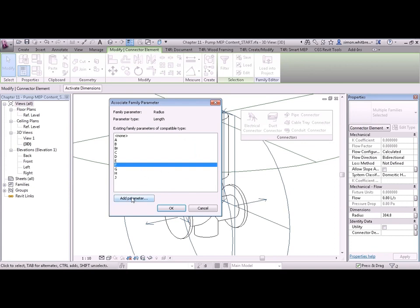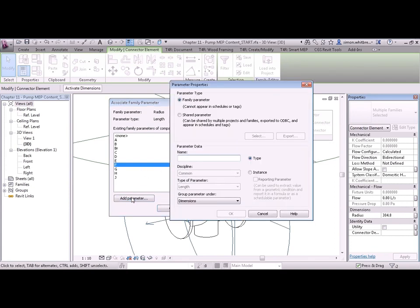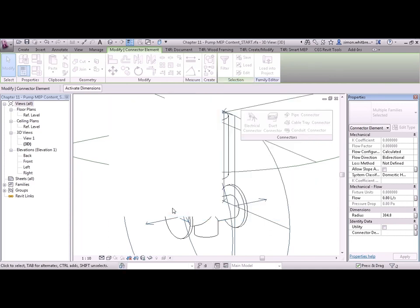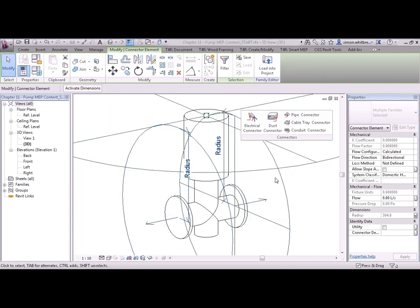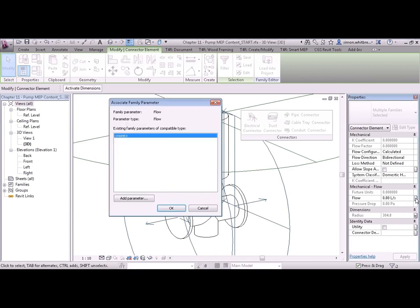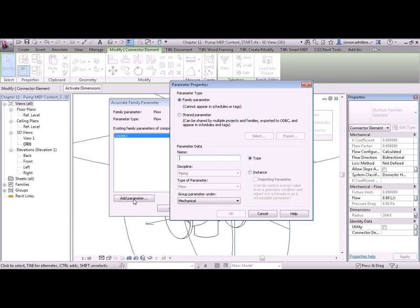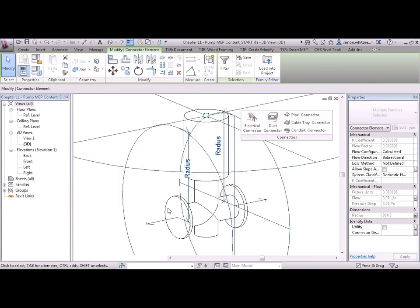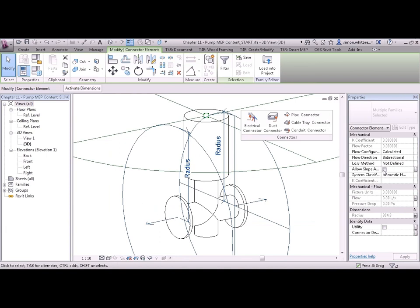So let's take a look at some of the other parameters that we can change as a global setting. The flow is one. Let's add a parameter: Flow. Click on OK.